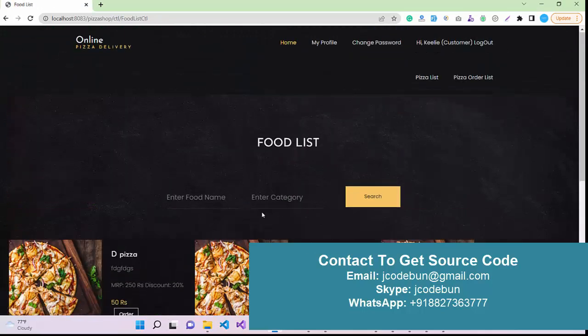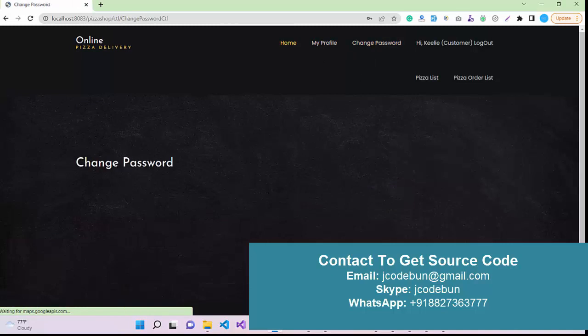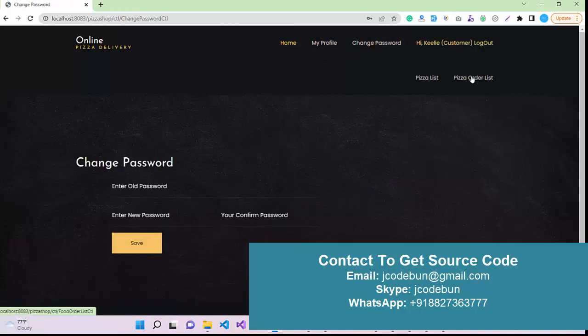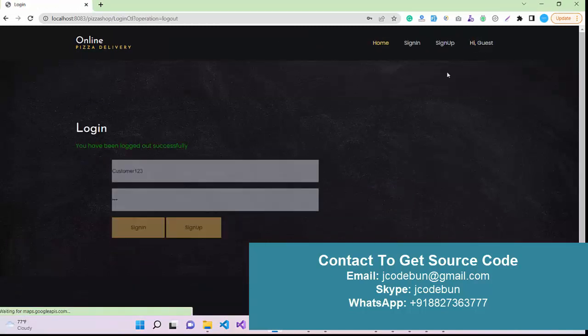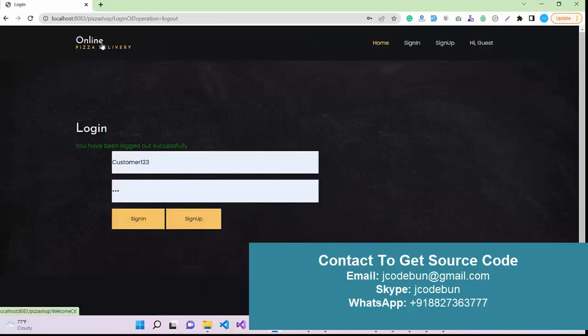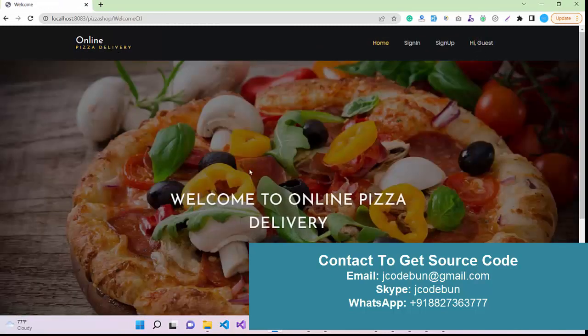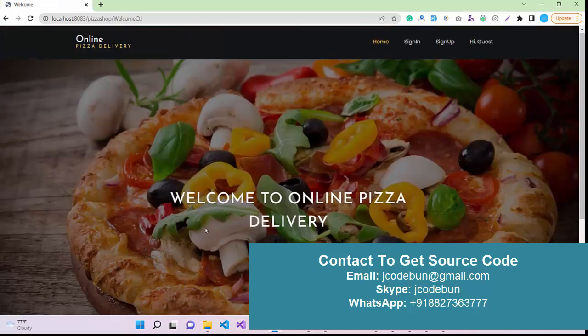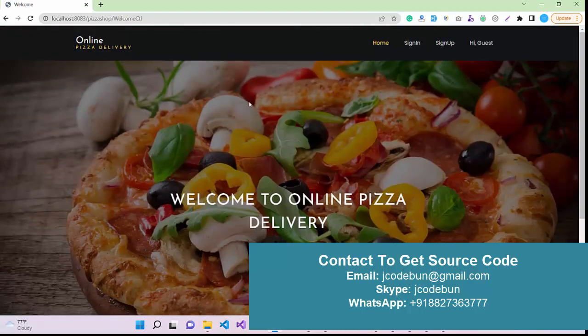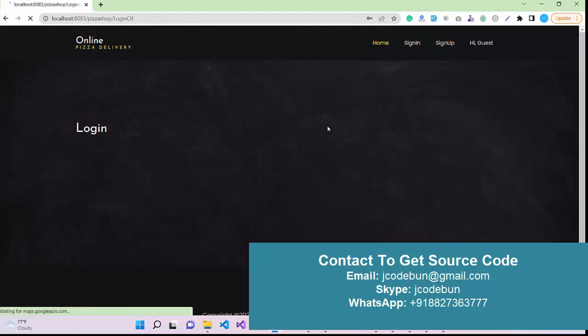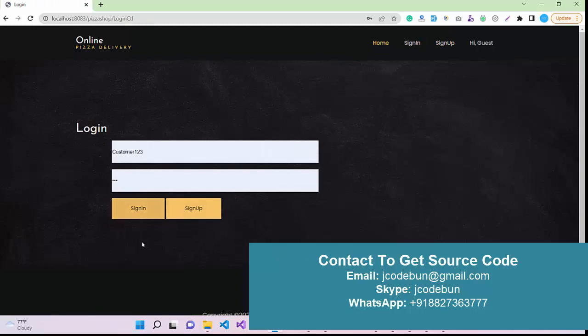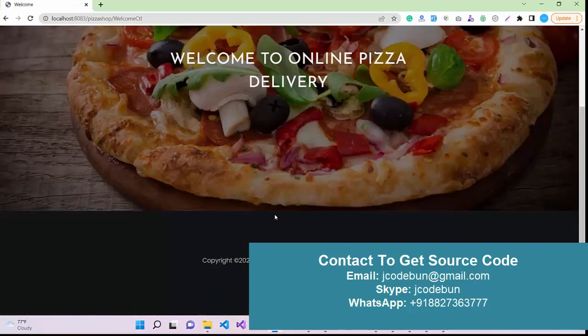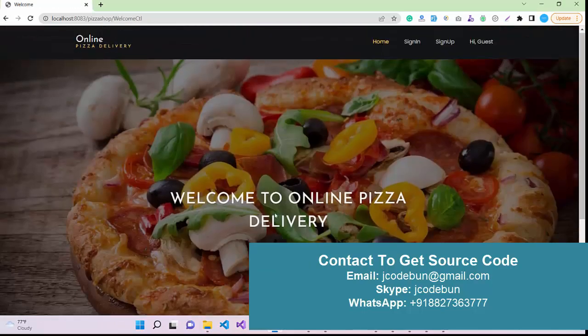I can perform the search operation by category or by the food name. My profile, change password is here, and logout option is here. There is a home page. When you launch the application, it will redirect to the sign-up page. When you click on the home page it will display like this. This will be a welcome page.